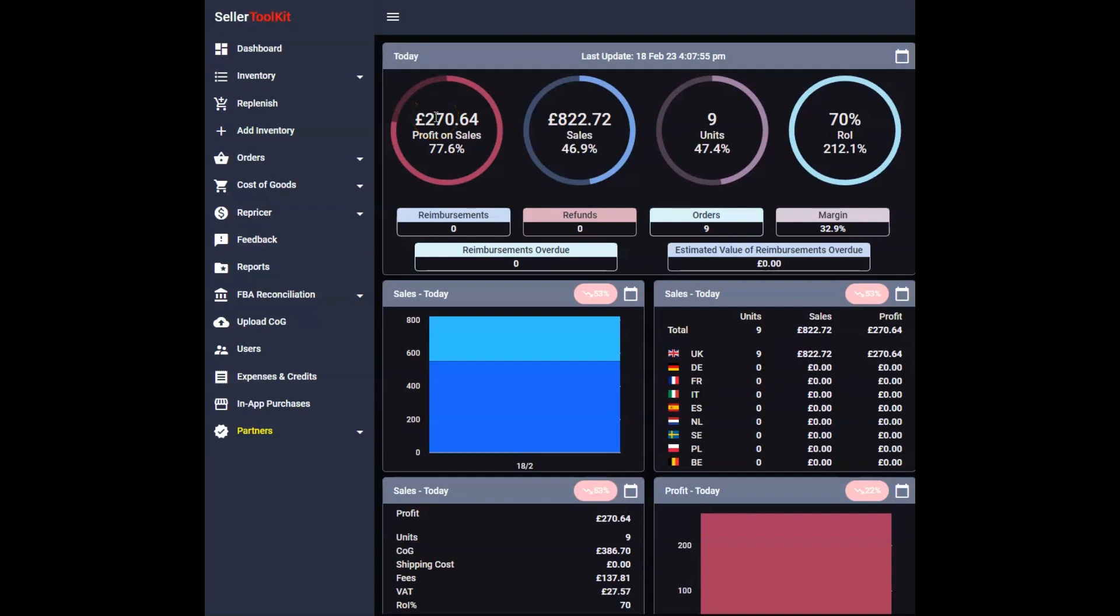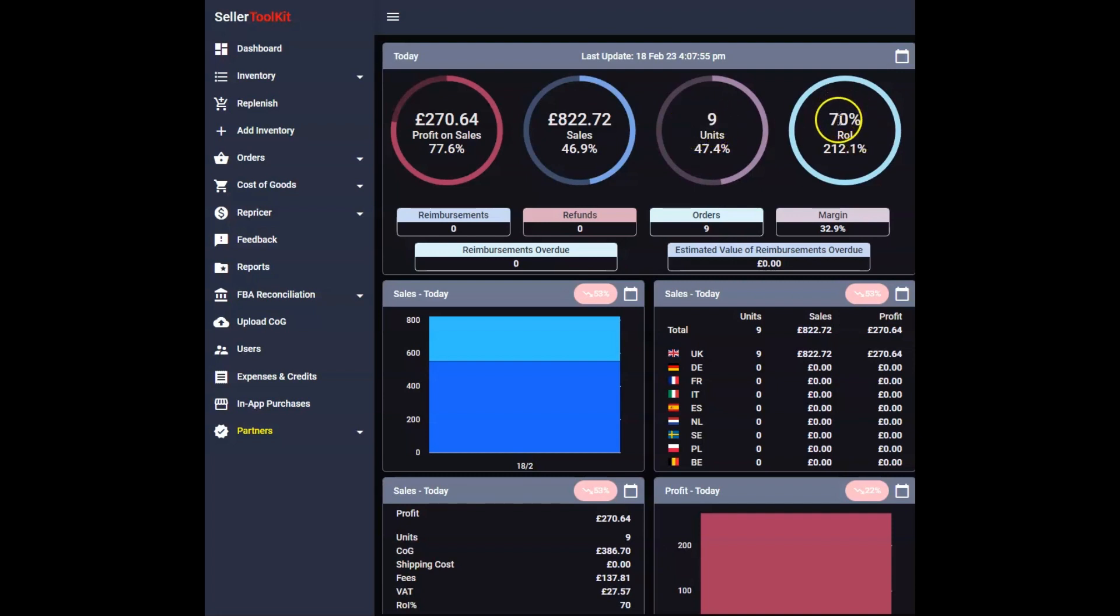You can see straight away that this is high ticket items. It's nearly £100 every single item, about £90 or something. The ROI is 70%. I've just finished my work, it's currently 4pm so there's still a lot more sales to happen in the day and we've made £270.